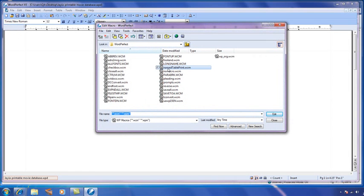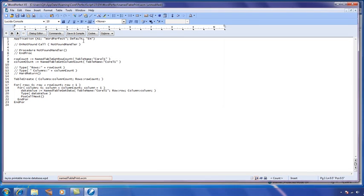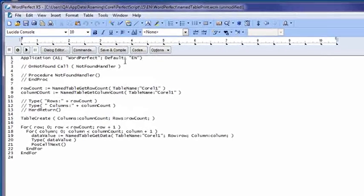So I have a custom macro called namedTablePrint, and it's designed to take that data that I've already got and print it out in rows. When we open it, you can see it's using the same macro variable name, Corel1, that I had defined earlier.